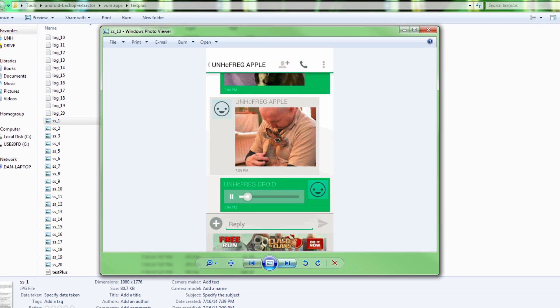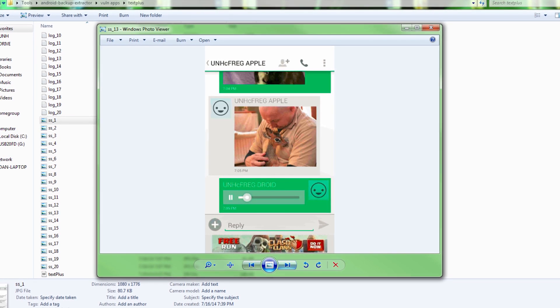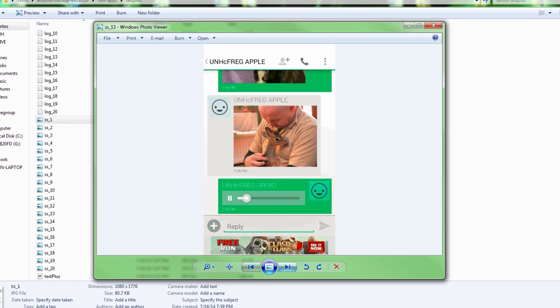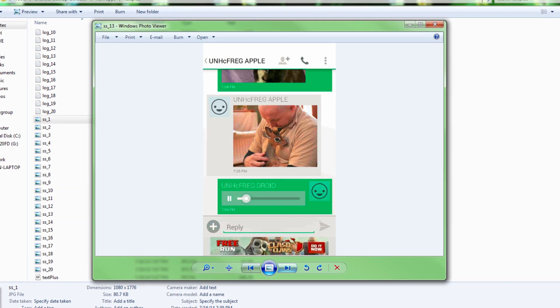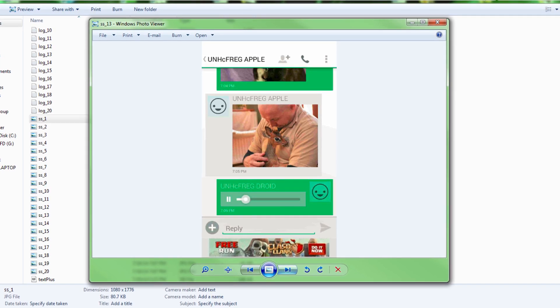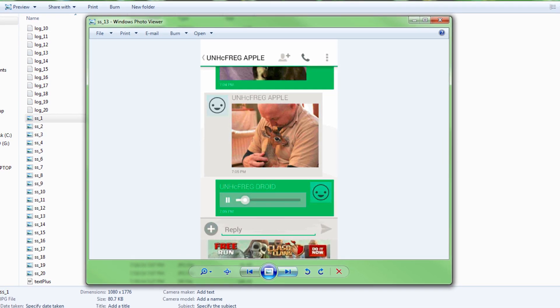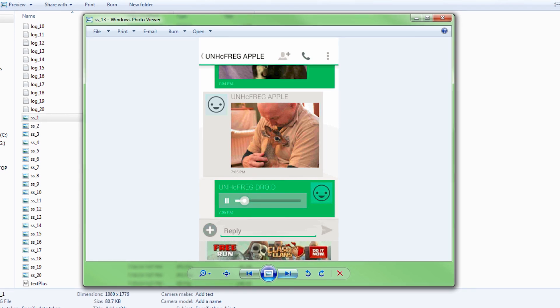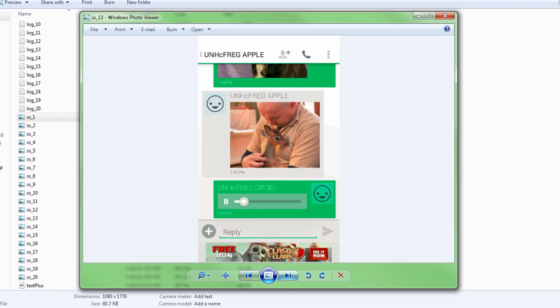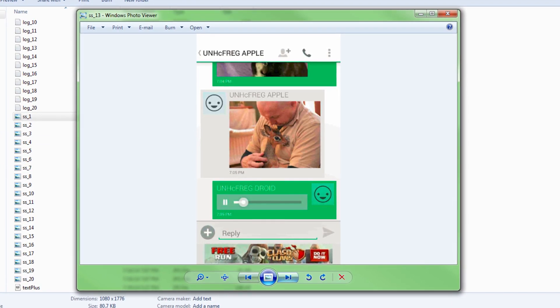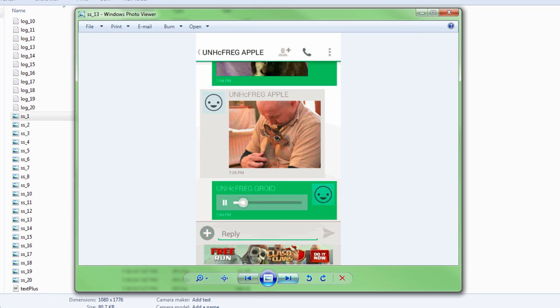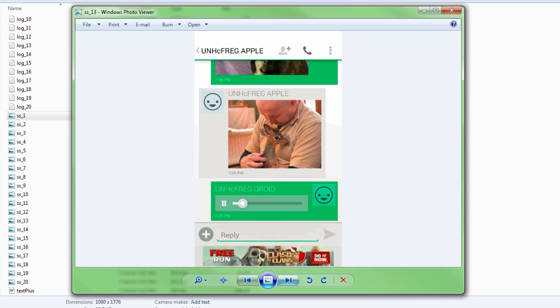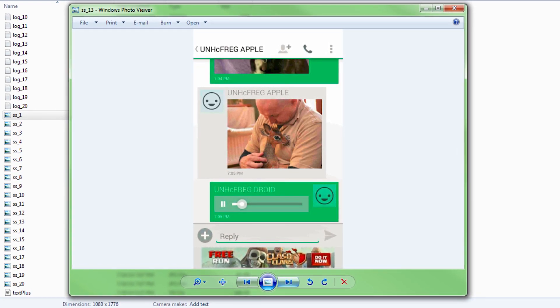Then using Helium Backup and Android Backup Extractor, we were able to gain access to the Android backup file for TextPlus. When we opened it up, we noticed that there were screenshots of user activity that we did not take. We don't know the purpose of these screenshots or why they're being stored on the device.